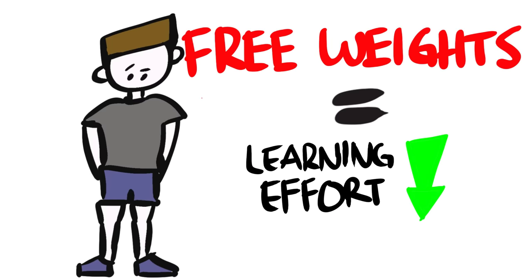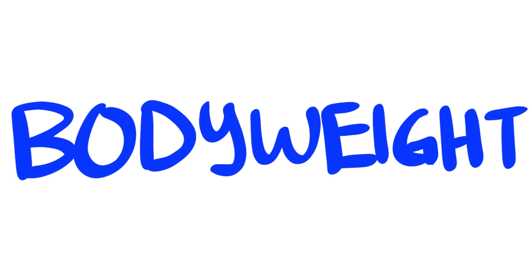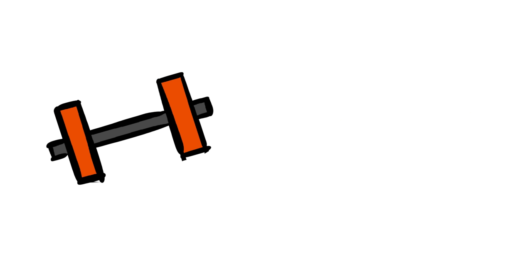There are also other advantages in both camps. Bodyweight exercises, for the most part, is absolutely free.